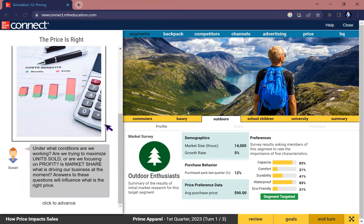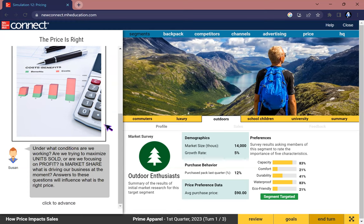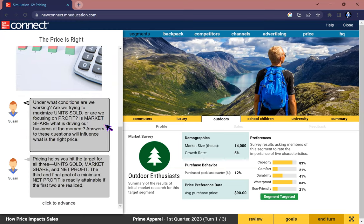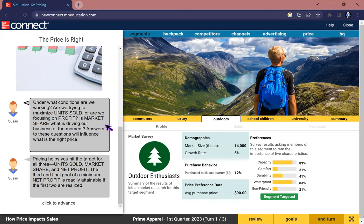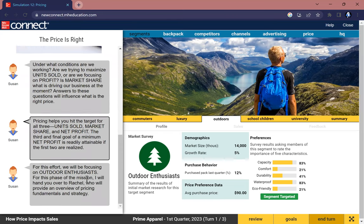Under what conditions are we working? Are we trying to maximize units sold, or are we focusing on profit? Is market share what is driving our business at the moment? The answer to these questions will influence what is the right price. Pricing helps you hit the target for all three: units sold, market share, and net profit.